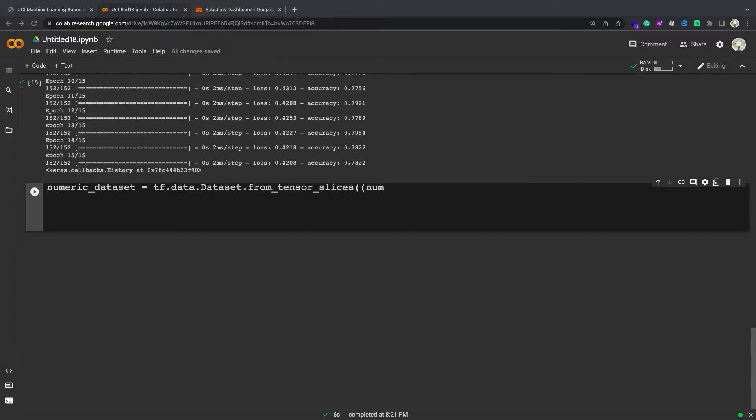So pass features, labels, and dataset.from_tensor_slices will return the needed pairs of slices.